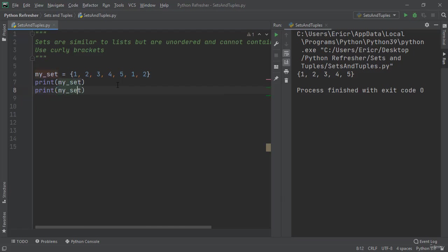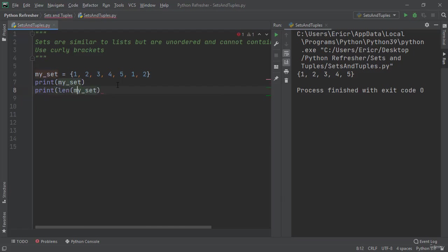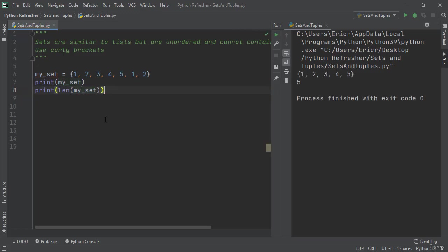If we say print length my_set, it won't include the duplications in the length of the actual set as well. As you can see, when we print the length of my_set we get 5 as the response, even though there really are 7 elements in the set. There's only 5 unique elements.